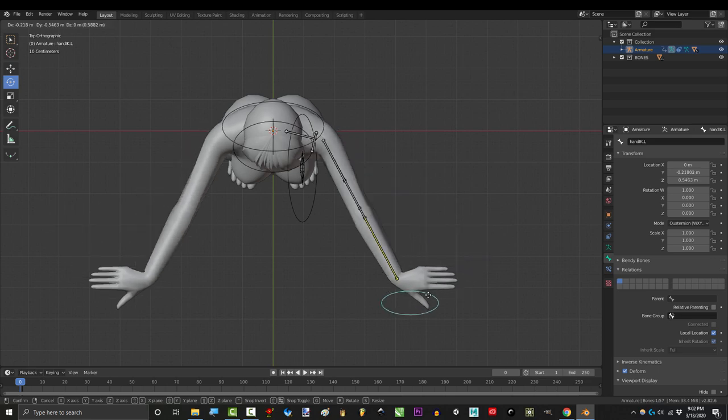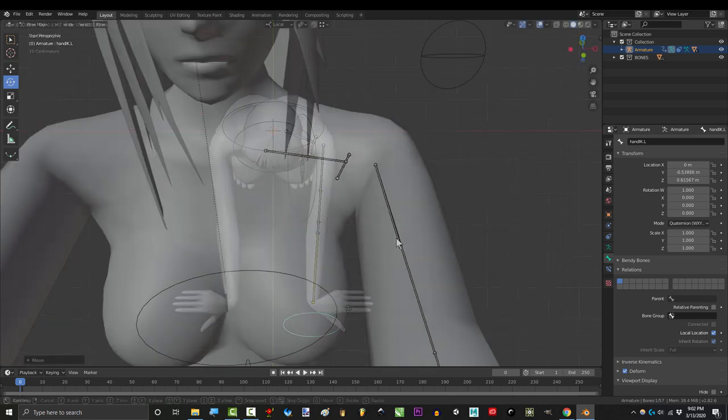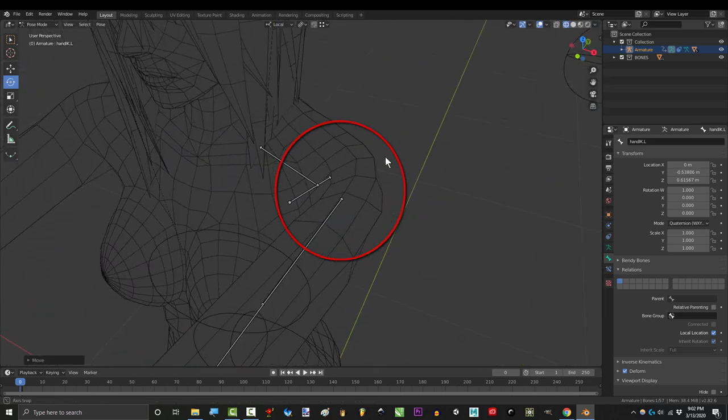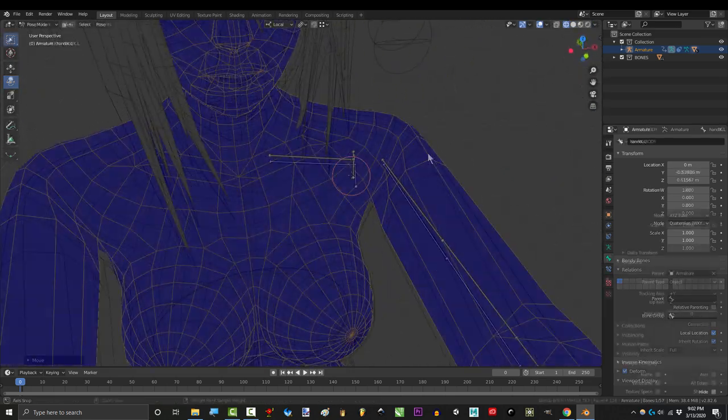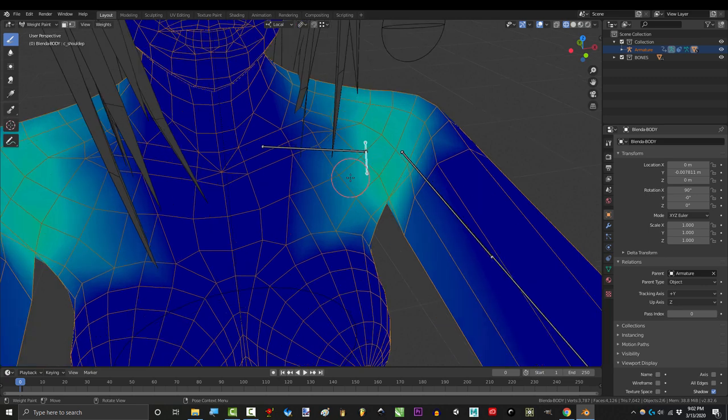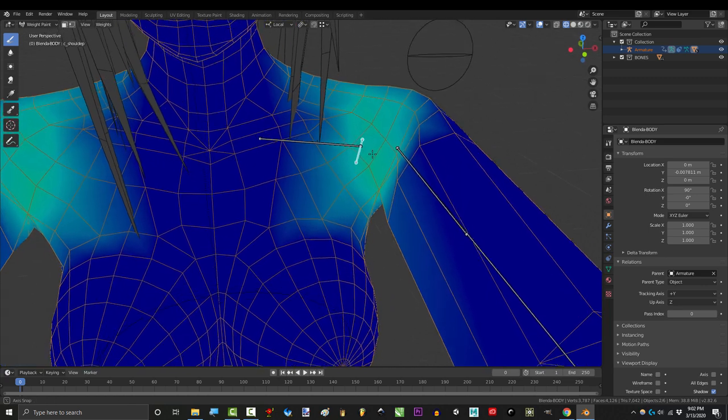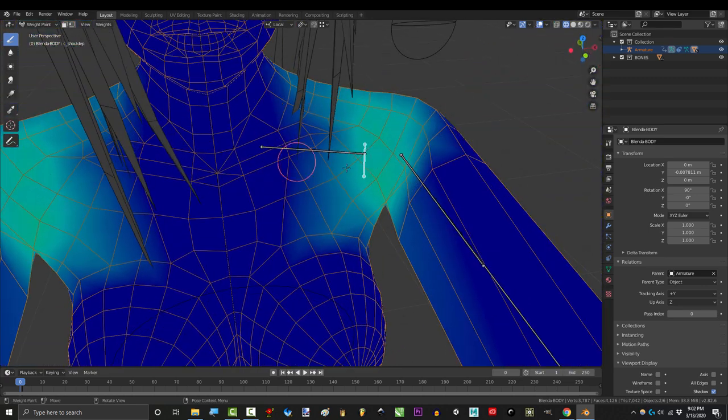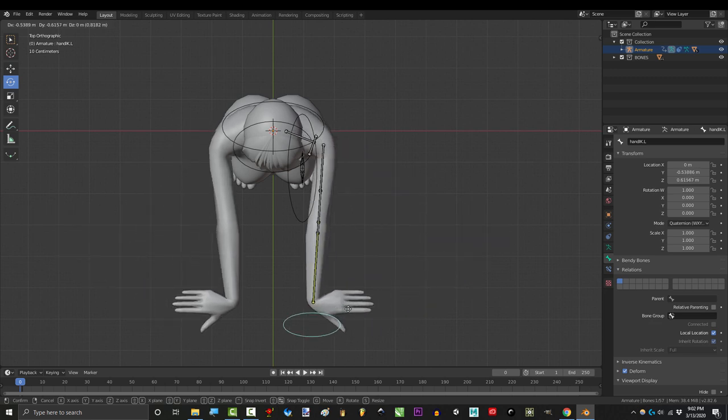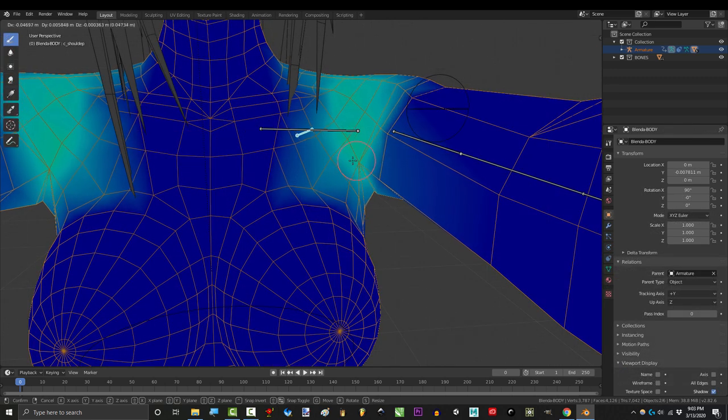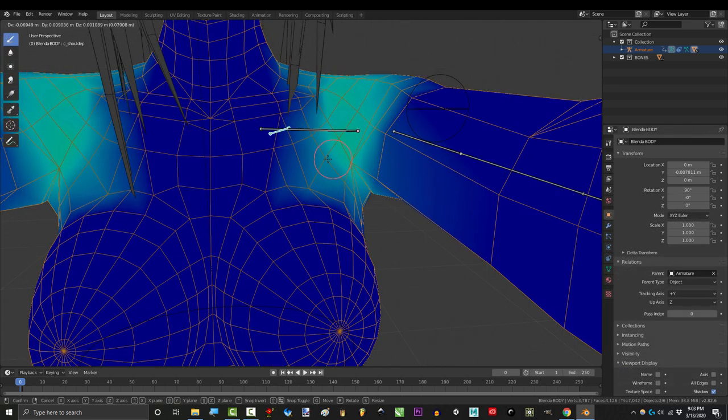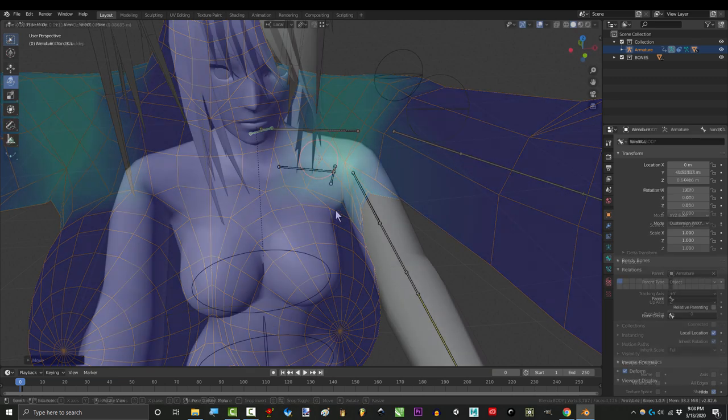So our goal is to fix the mess around the collarbone when we bend the arm forward. I've already added an extra bone parented to the shoulder and weight painted the points around it. So the idea for this driver is when the arm bends forward, I want this bone to move these points in this direction.